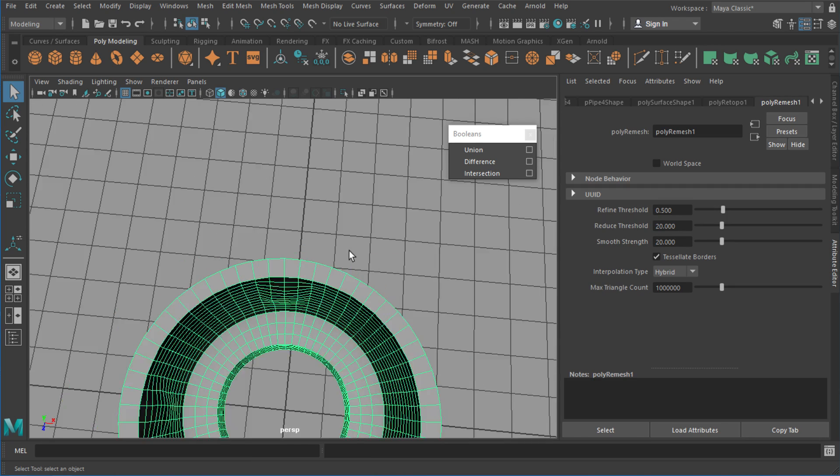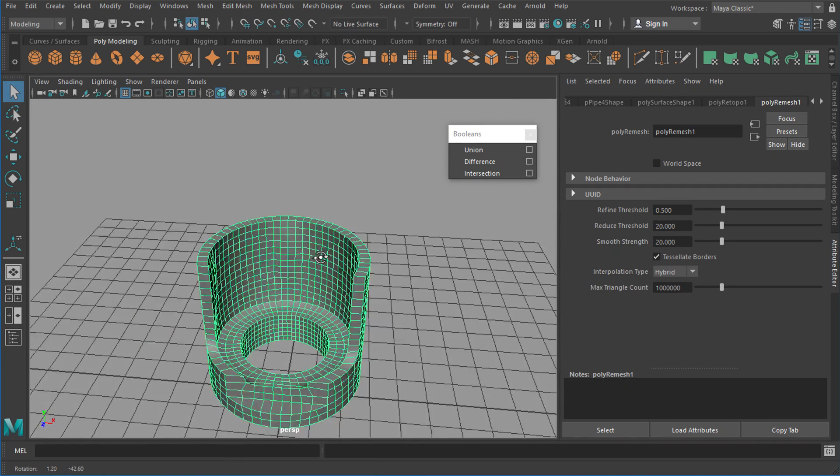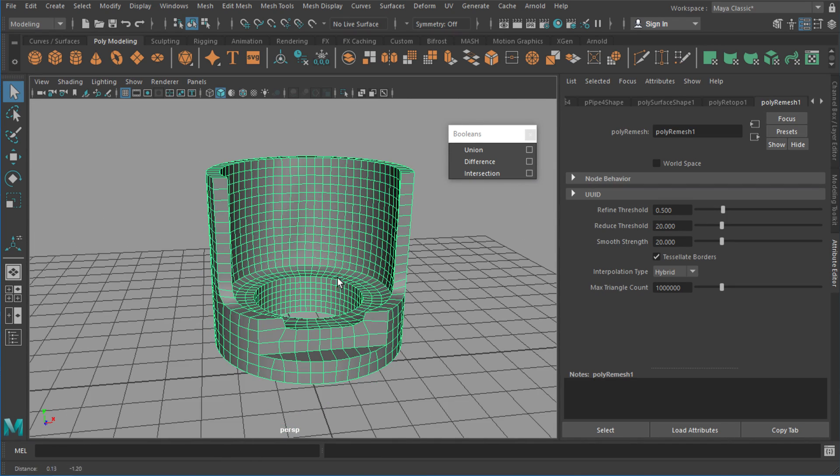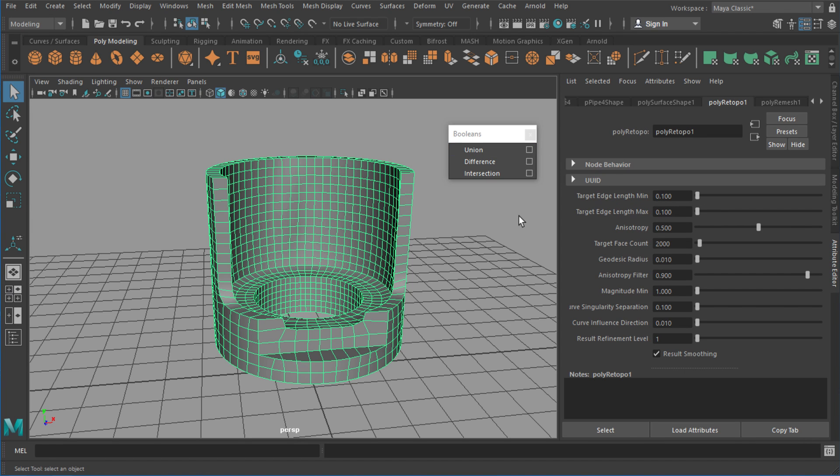So what we can do firstly is just take a look at some of the settings of that poly retopo node, and then finally I'll just clean it up. So if I jump into the poly retopo node, there's actually a few settings here but there's only one that really really matters for us, and that's essentially the target face count.